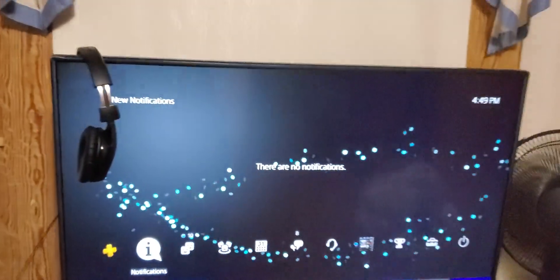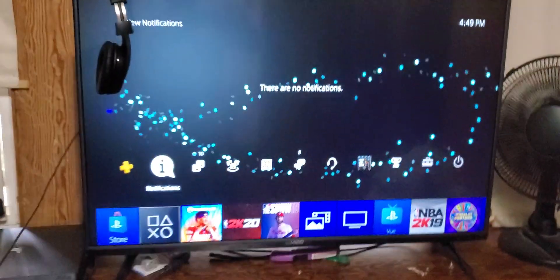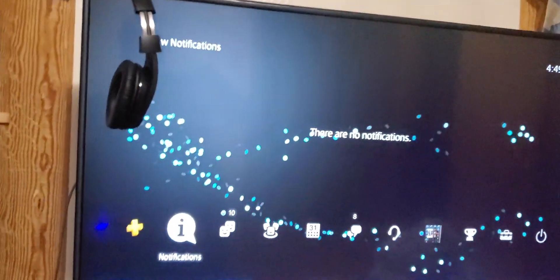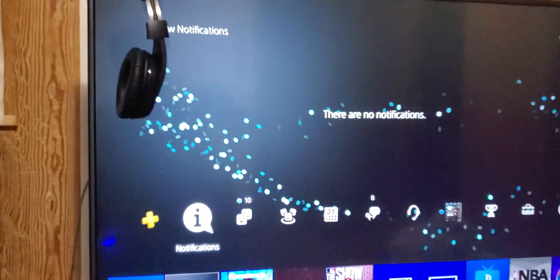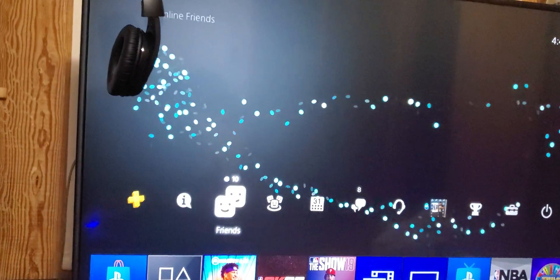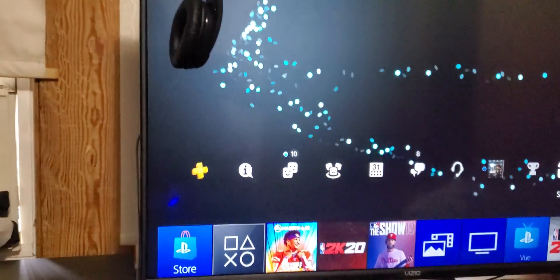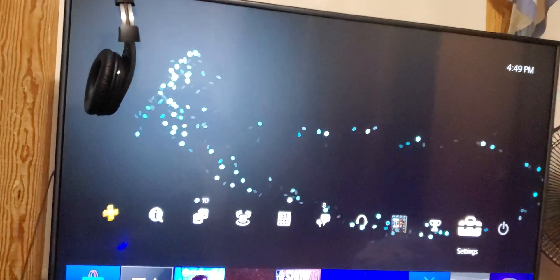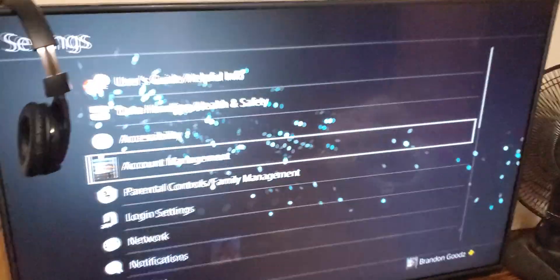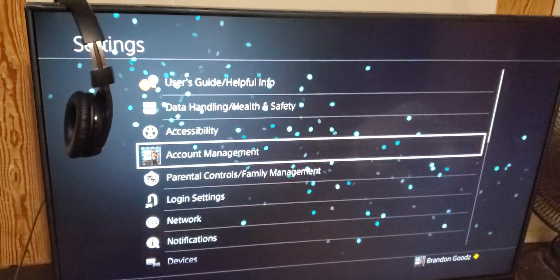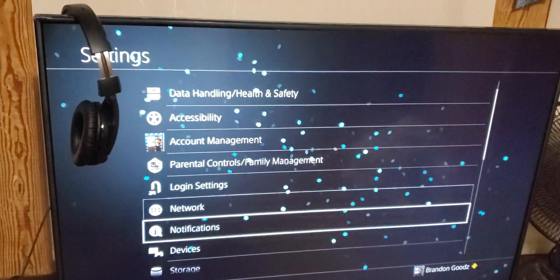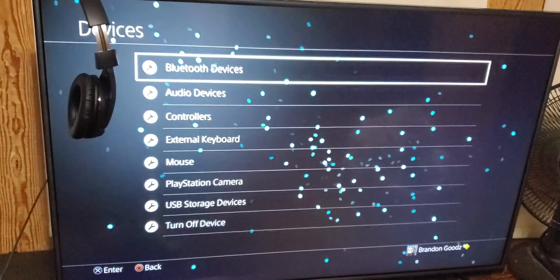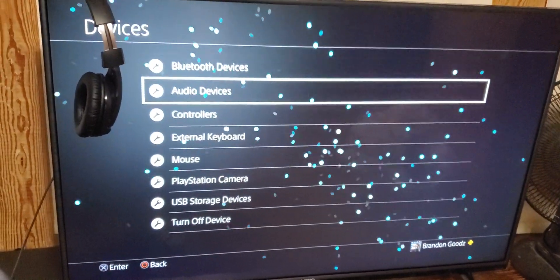And here we go. It says microphone is switched to controller because controller is connected to a microphone. What you do is you go to Settings real quick, go to Settings, you go to Device, you go to Audio Devices.